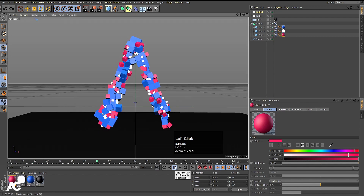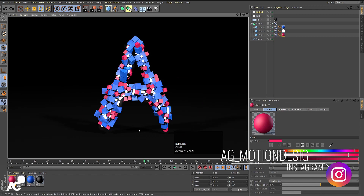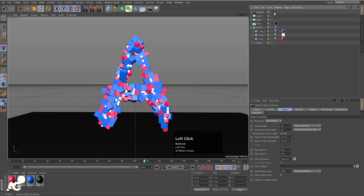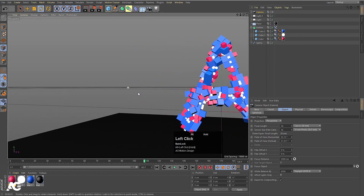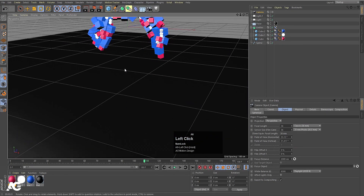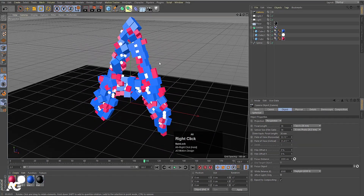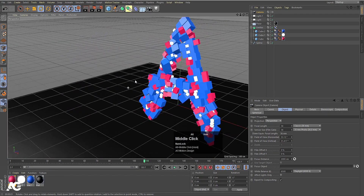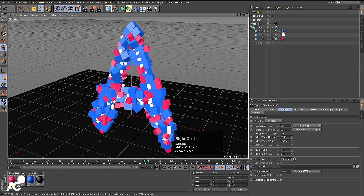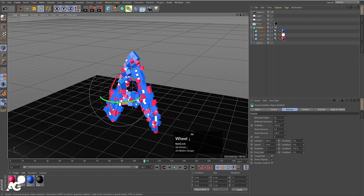Now let's select our camera, click on it, and move it into our scene. You are free to adjust the camera the way you want. Press S to frame the scene and adjust the camera view, then zoom out a little bit.